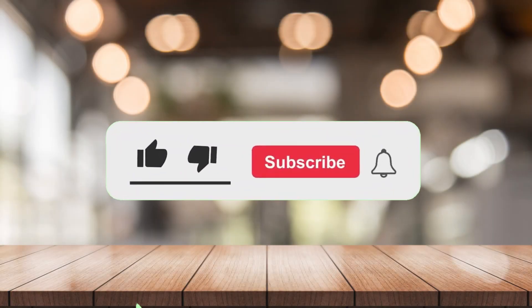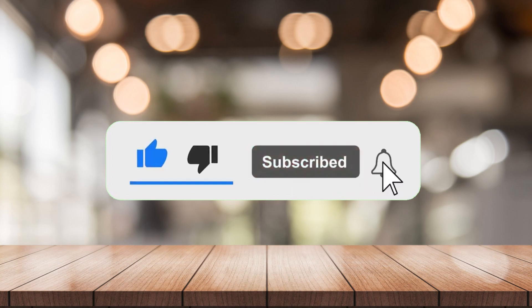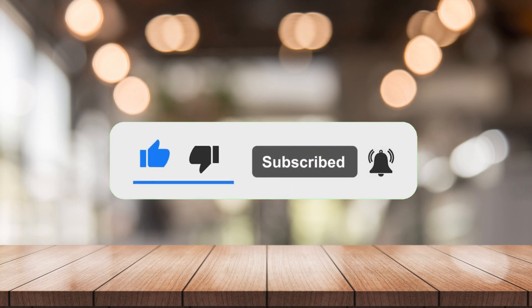If you want more from this channel, please like, click the notification bell, and don't forget to subscribe. See you in the next one, peace!